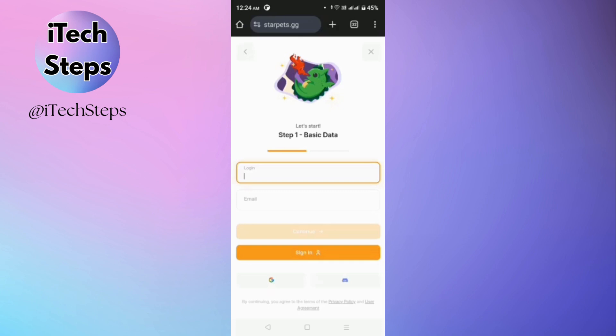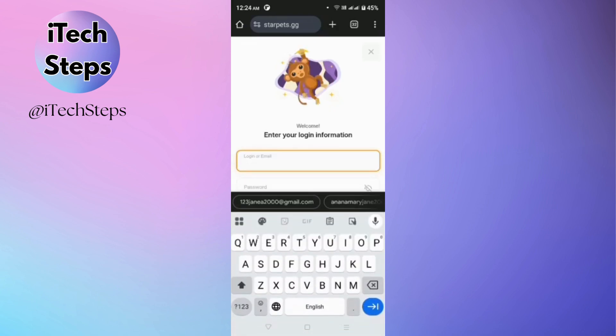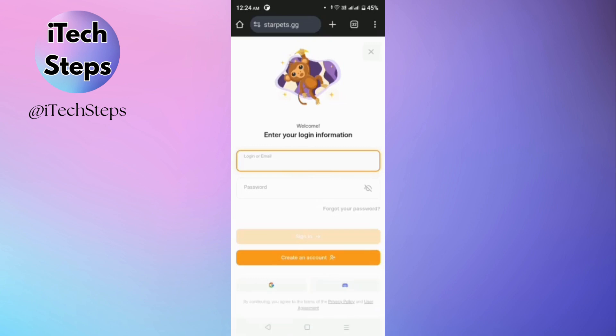Or you can also log in by using the Google account. Now since I have my account already, so I'll just need to sign in, then log in my account.